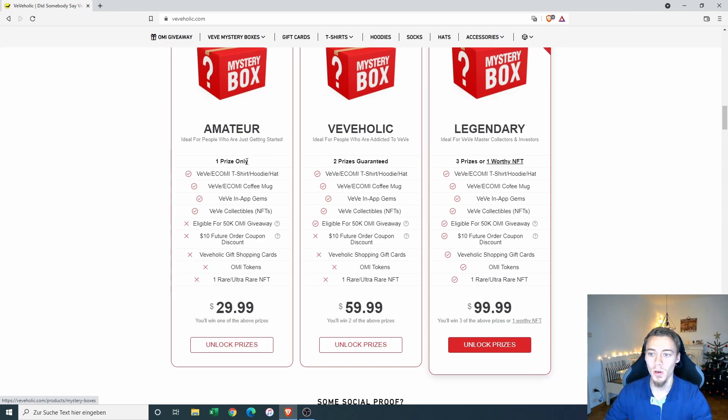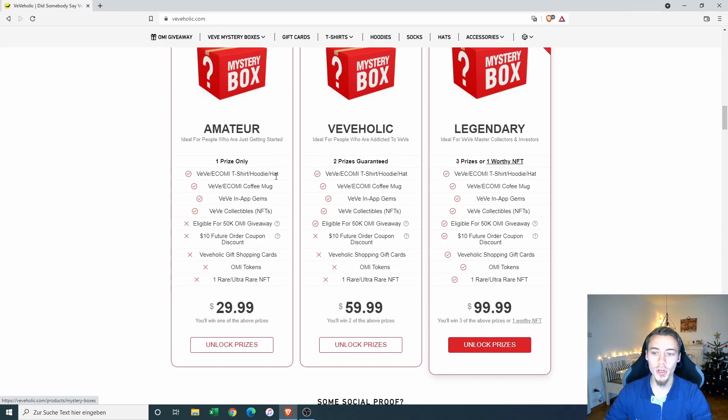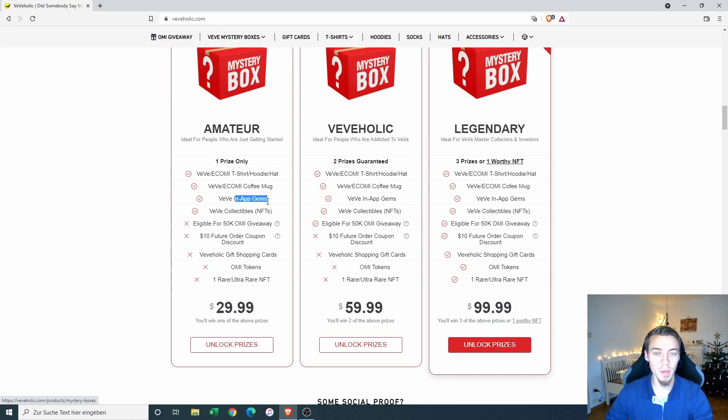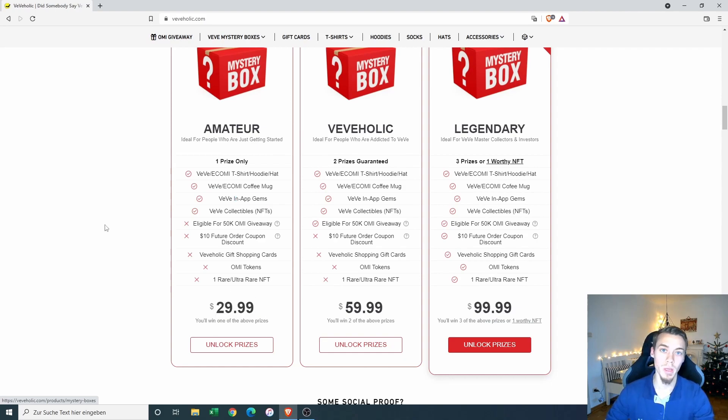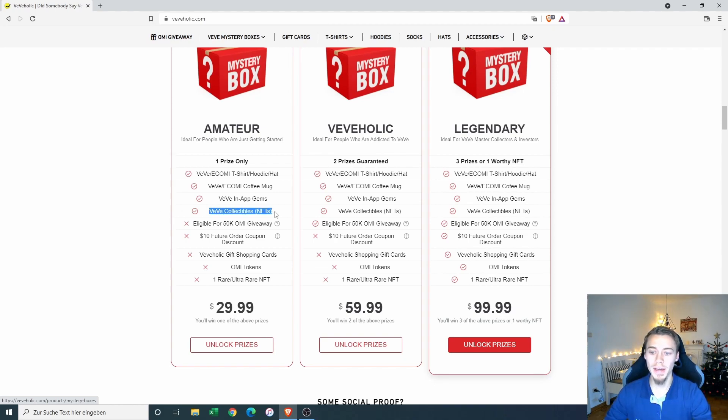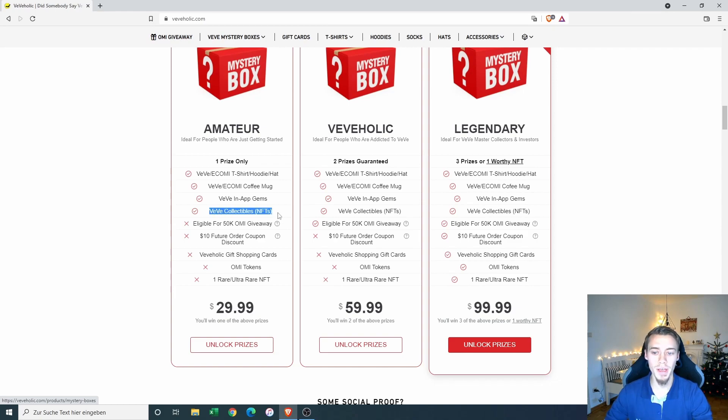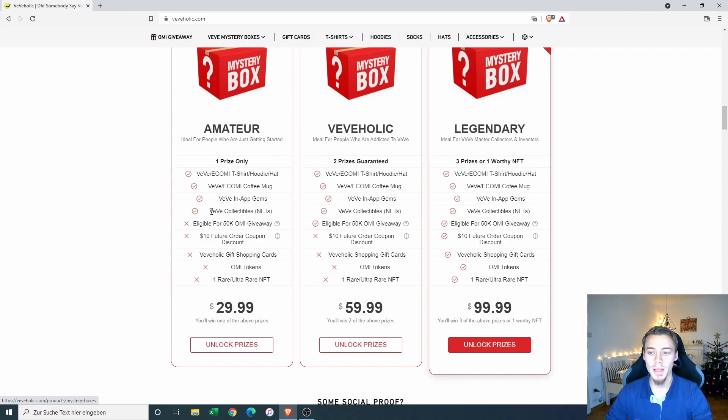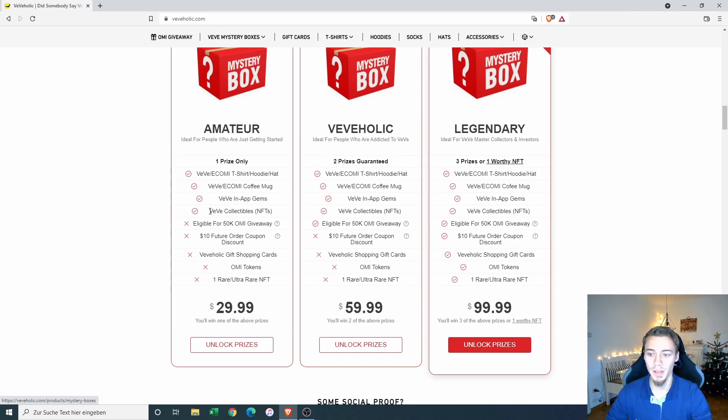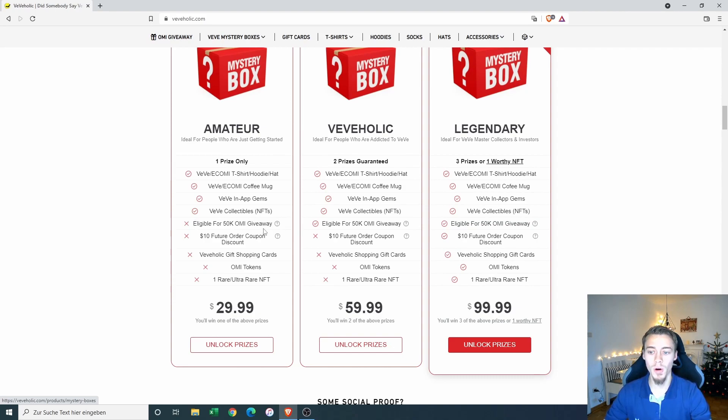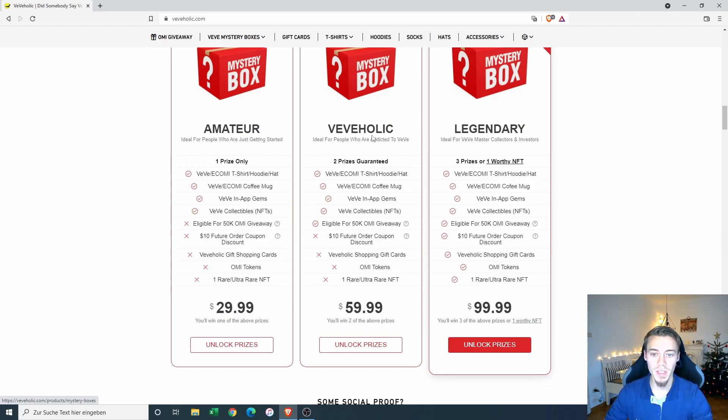But let's take a look what we could get from the cheaper one. So we could get a t-shirt, hoodie or hat, a coffee mug and some in-app gems. I don't know, maybe those in-app gems could exceed the value here for some people. So it would be more like a lottery or a raffle. And we could get a Vivi collectible. So whatever collectible this could be, I think in the worst case, a $10 comic because I think there are no comics anymore significantly under $10 and also no other collectibles that are significantly under this. And then we are not eligible for the Ecomi giveaway as it seems. And we are also not getting any rare or ultra rare NFT.